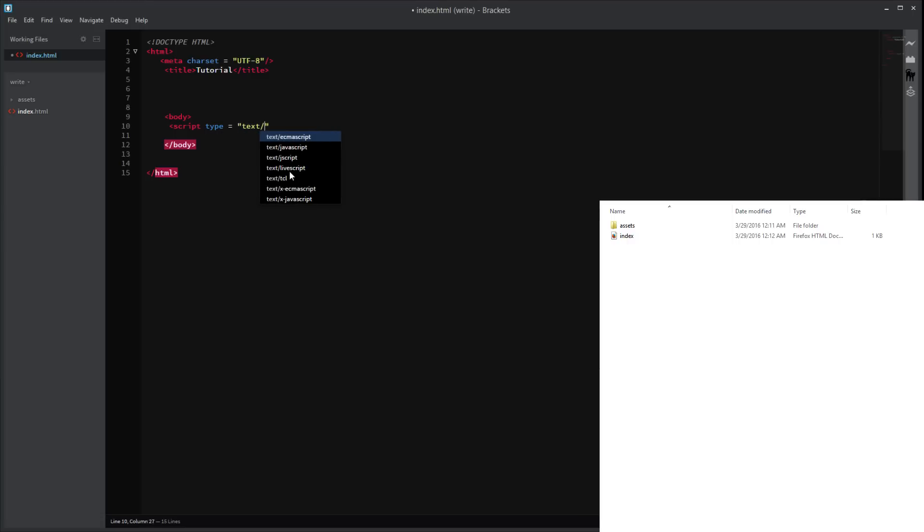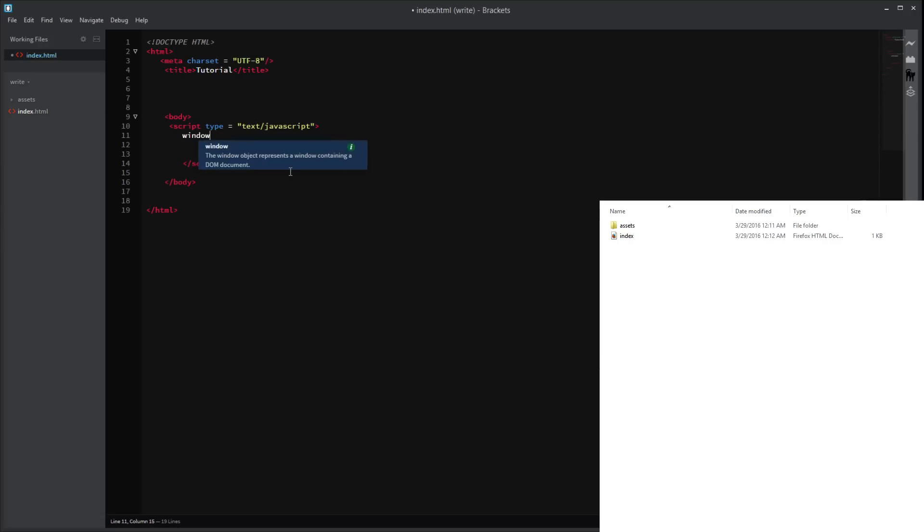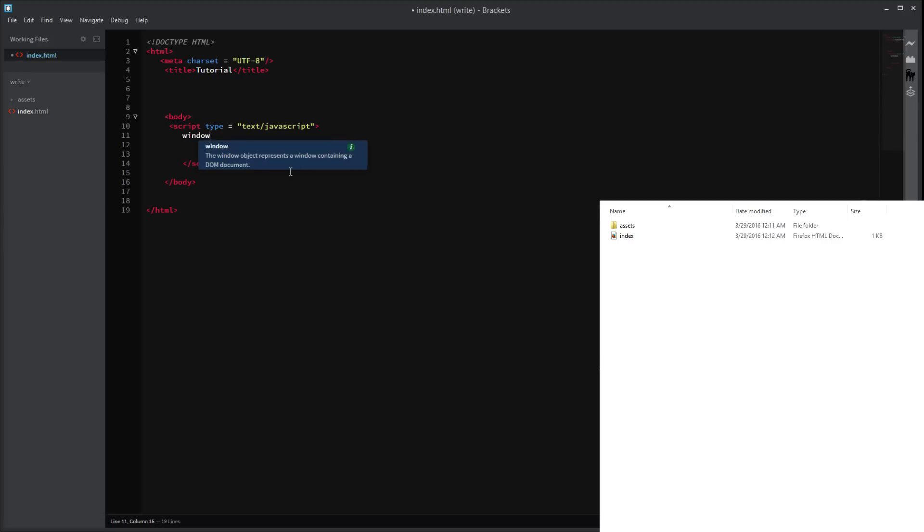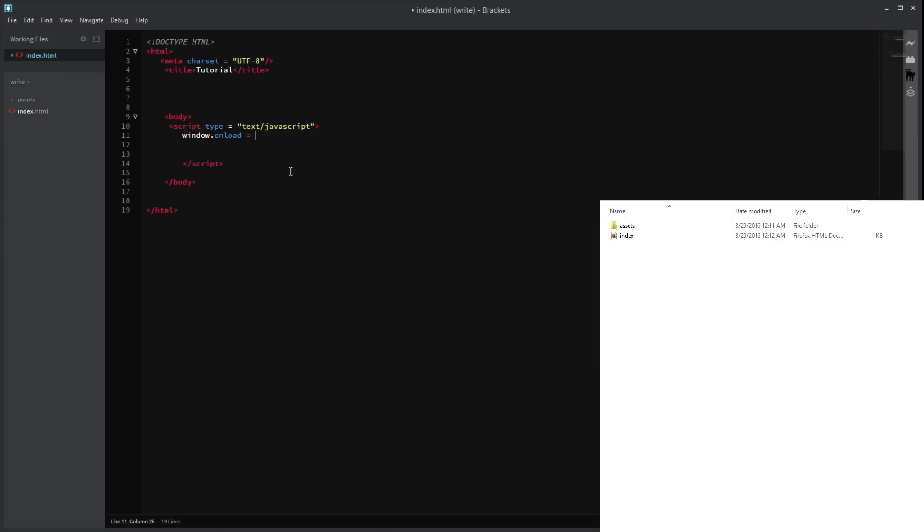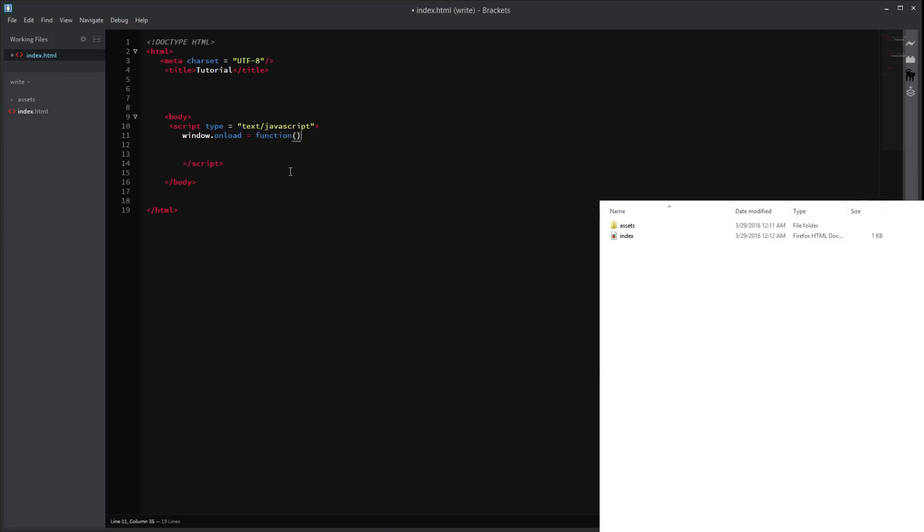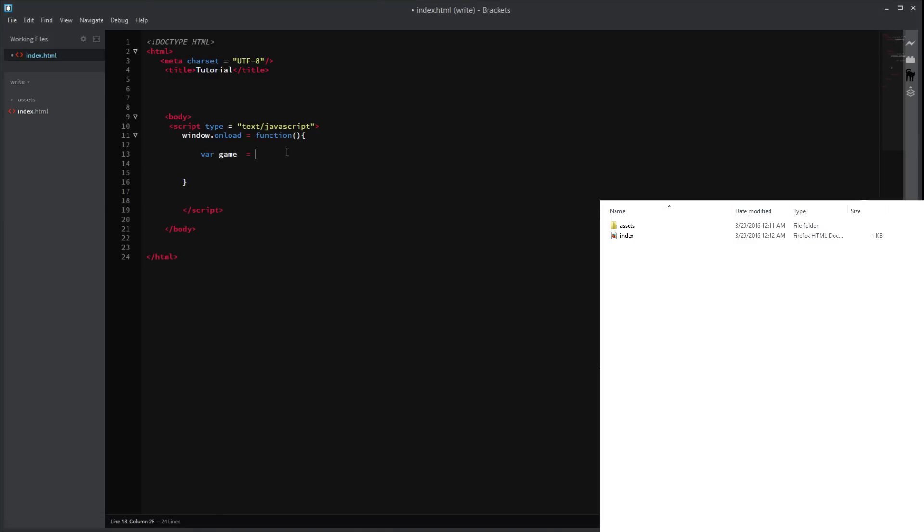So, text, javascript. Alright, and in here, we're going to say if window.onload equals function. Oh god. Function. There we go. So, once it loads, it's going to run this code. So, in here, we just want to set up our game variable. Our game. New phaser.game.